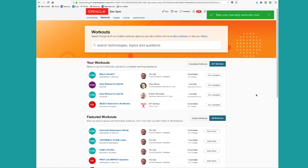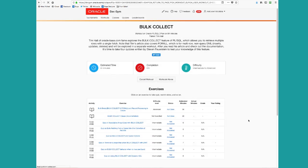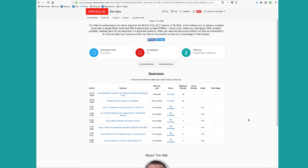So dev gym workouts give you a great way to have a coherent learning experience in which you start with an article or a video, some piece of educational content, but you don't stop with just reading it.